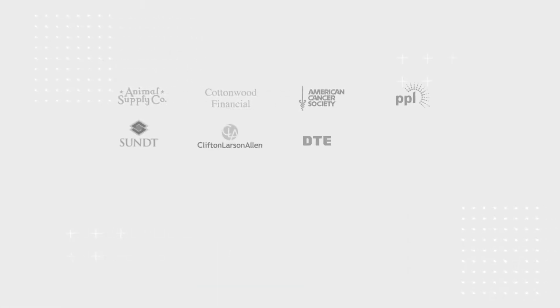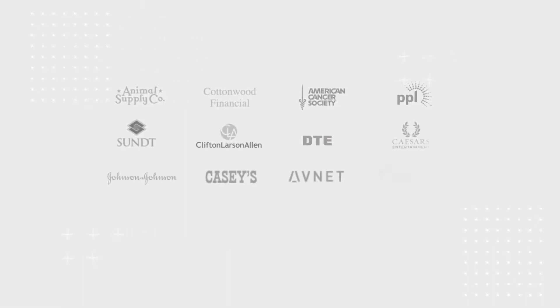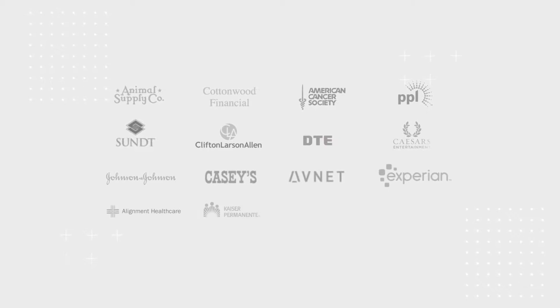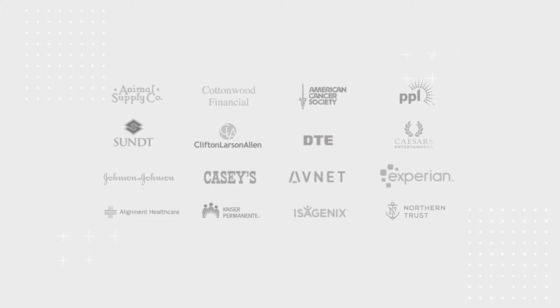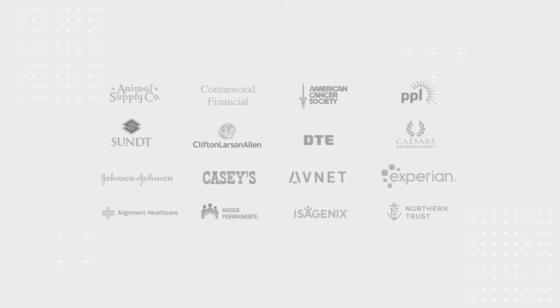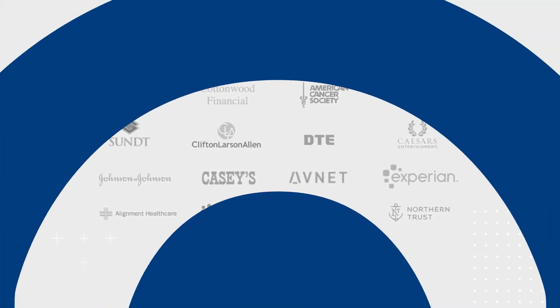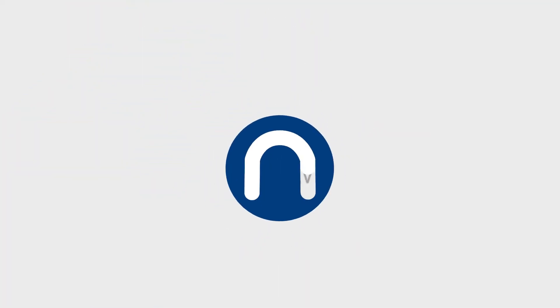See why leading organizations choose Nudesic to help them quickly give remote employees secure, seamless access to files and applications across any device. Learn more. Contact Nudesic today.